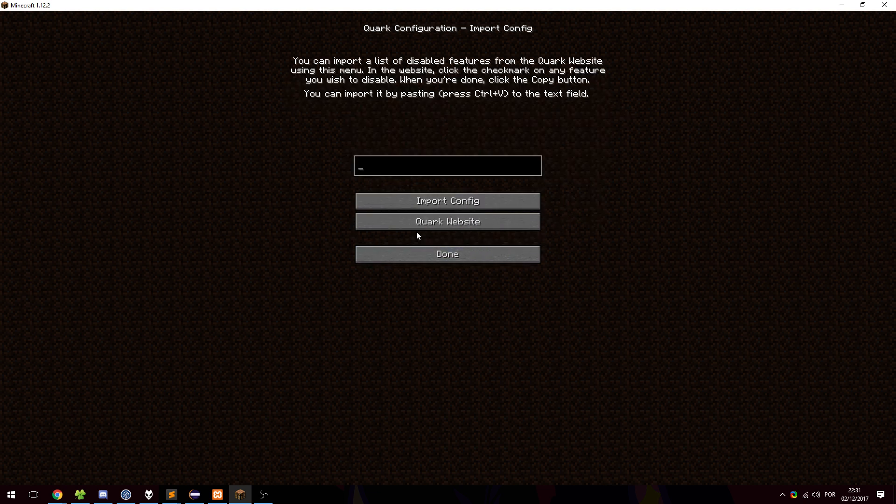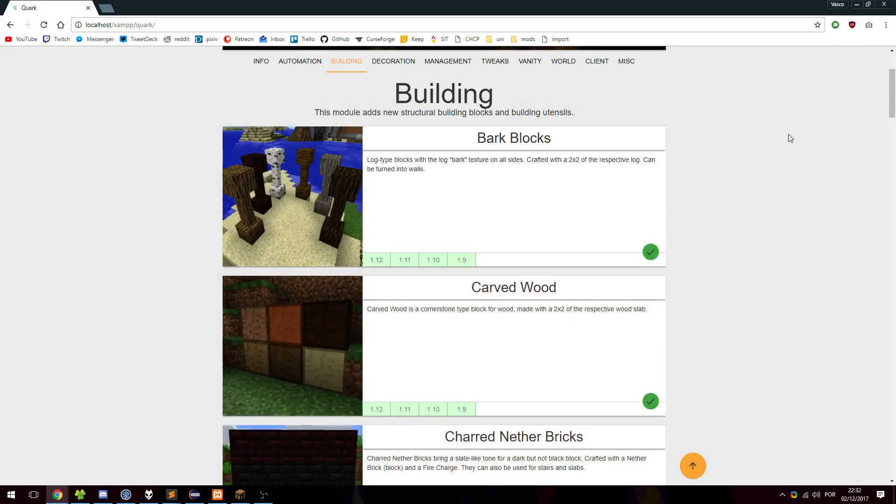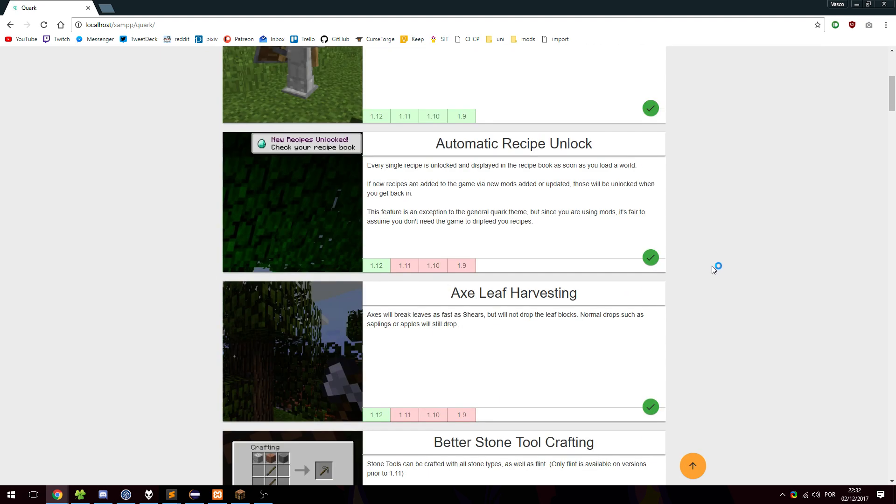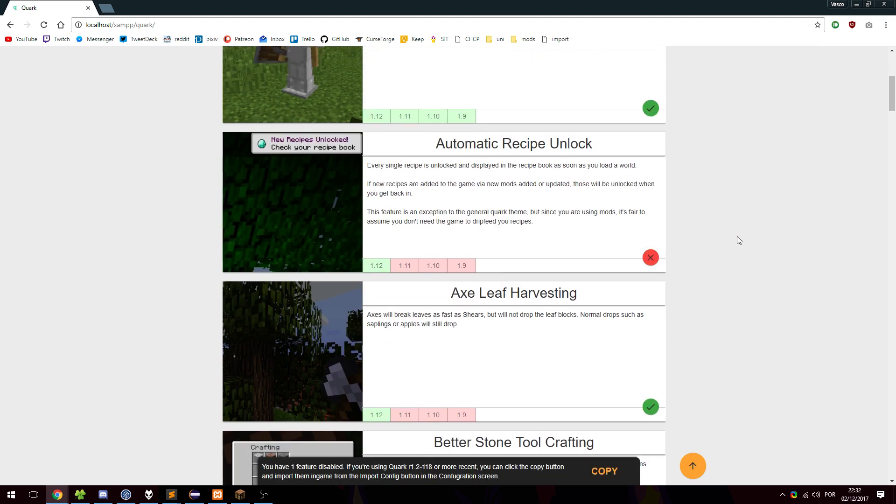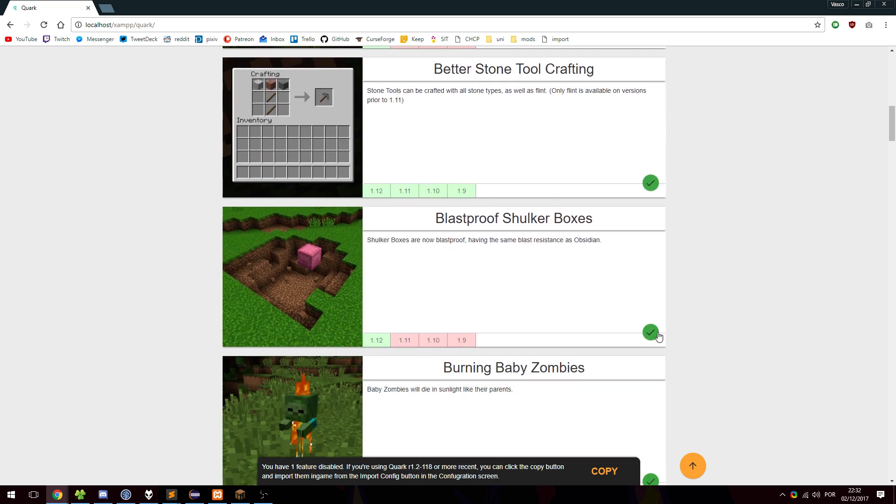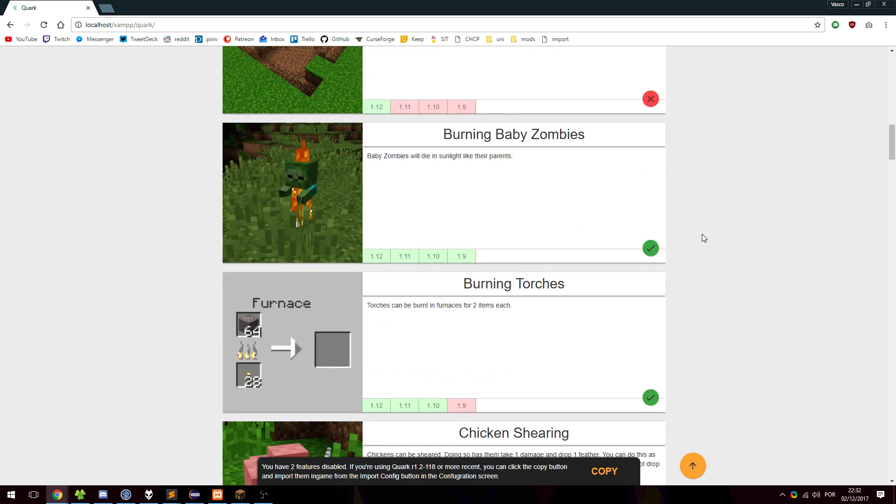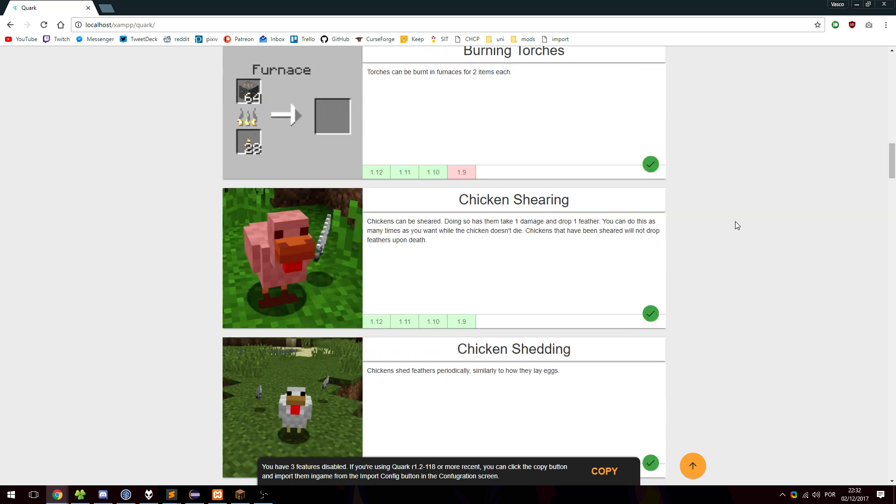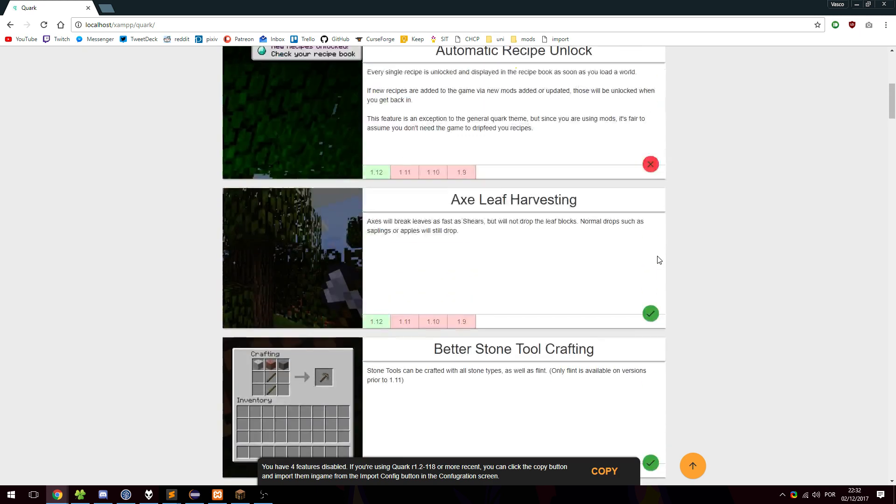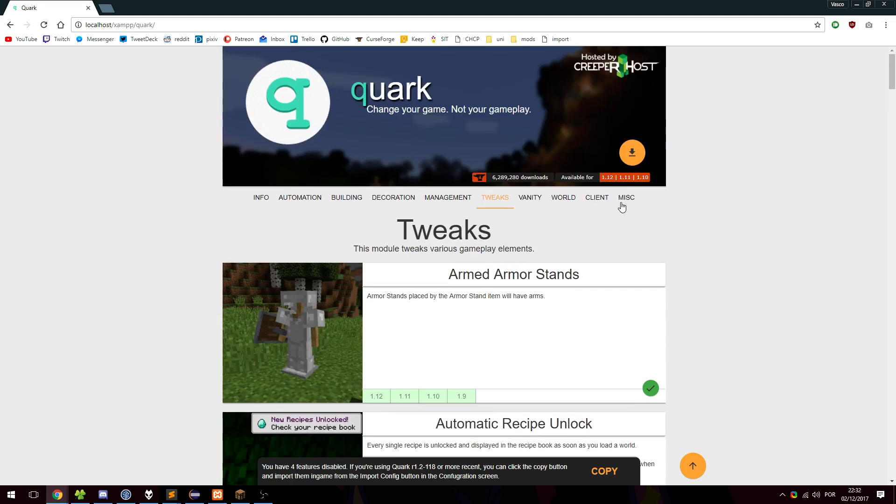Now for the import config, this is what the check marks are for in the website. So let's go back to the website and let's say we don't want automatic recipe unlock. You can see something just showed up. I clicked this and it became a cross. And we don't want blast proof shulker boxes or burning baby zombies or chicken shedding. And as you can see, we have four features disabled because we have just turned four of them off.